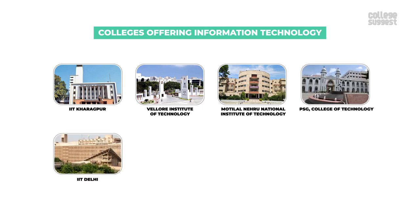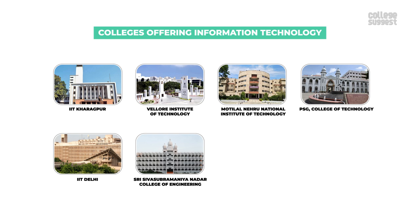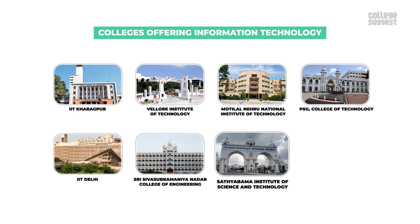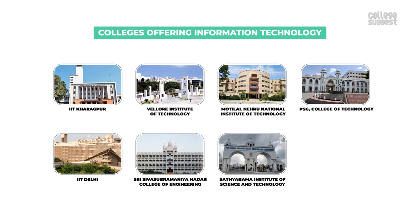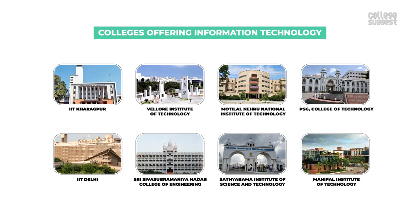IIT Delhi, Sri Sivasubramaniya Nadar College of Engineering, Satyabhama Institute of Science and Technology and Manipal Institute of Technology.